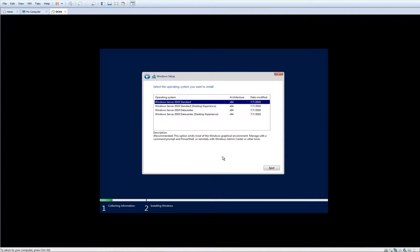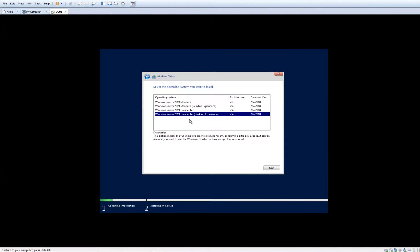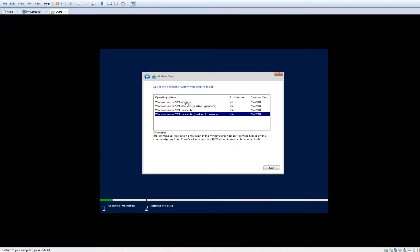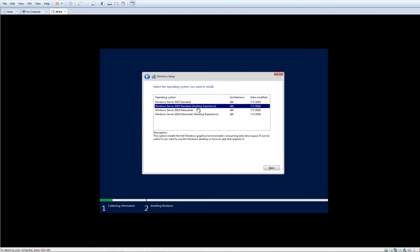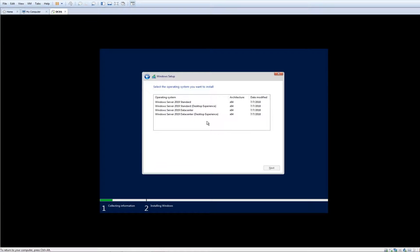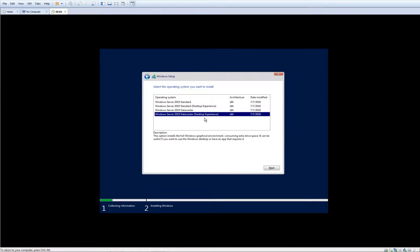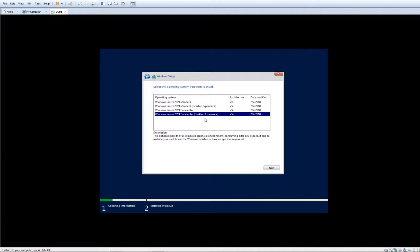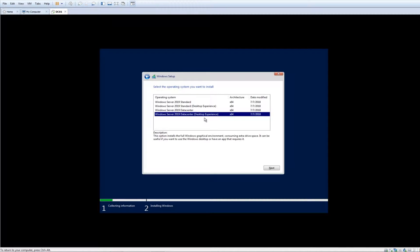For the purpose, I like to use Datacenter with desktop experience. The difference between Standard and Datacenter is that Datacenter has more licenses for Hyper-V and allows the server to have multiple other applications which in Standard is not that powerful.